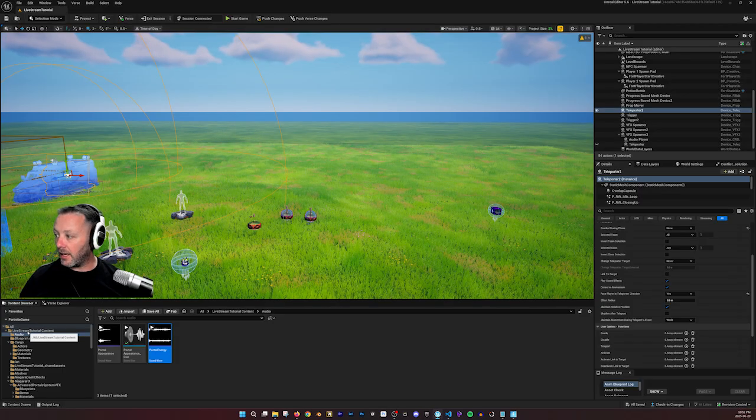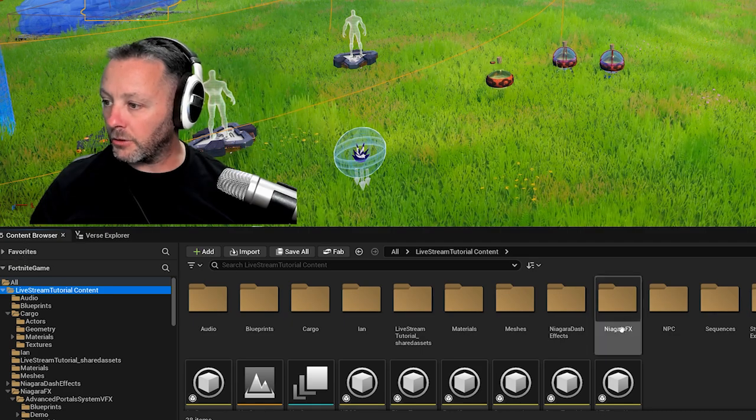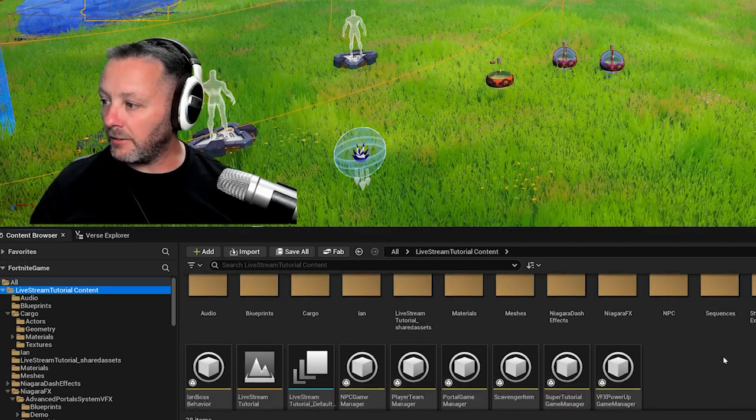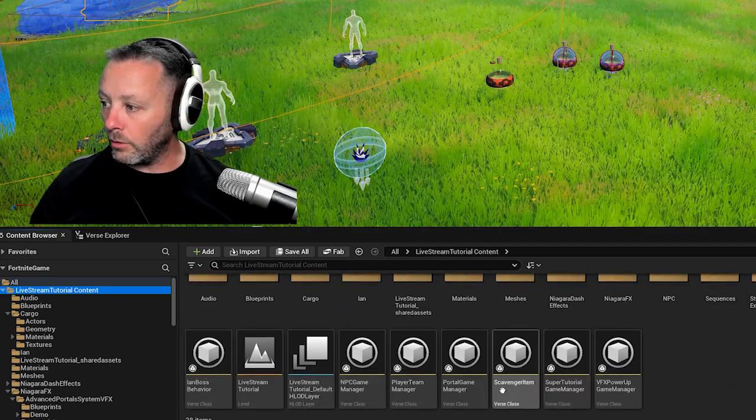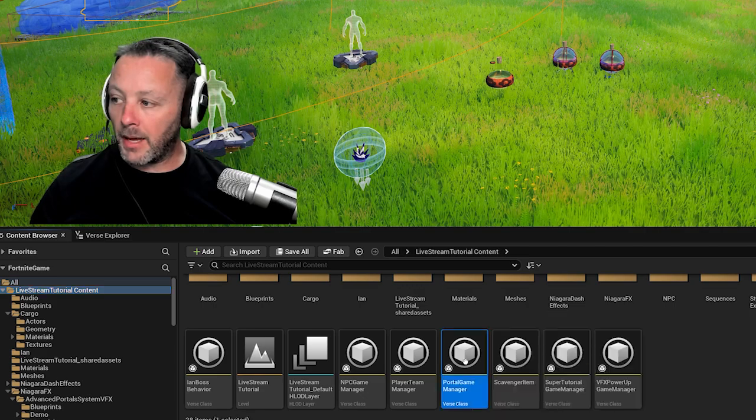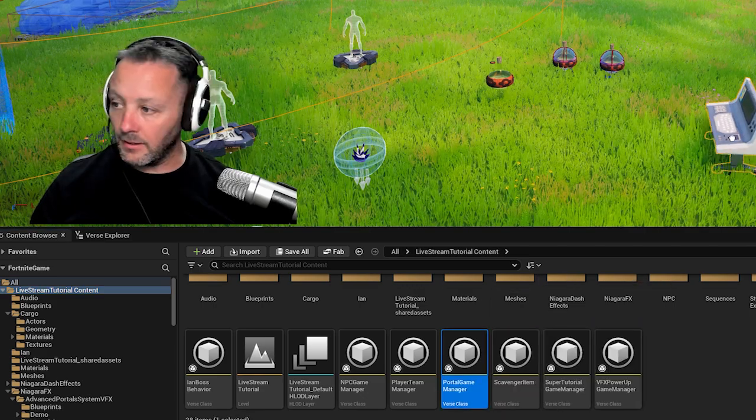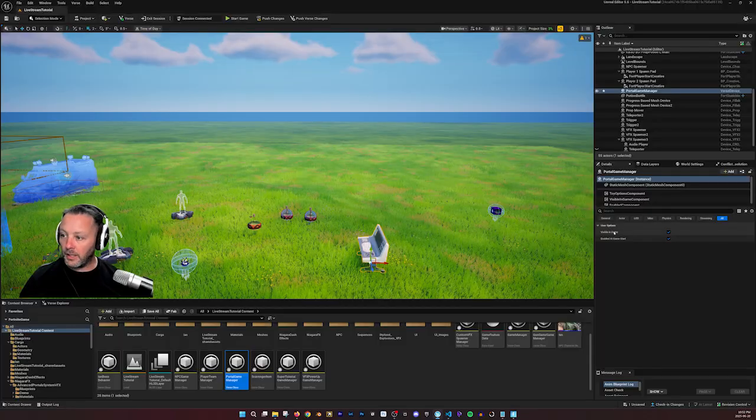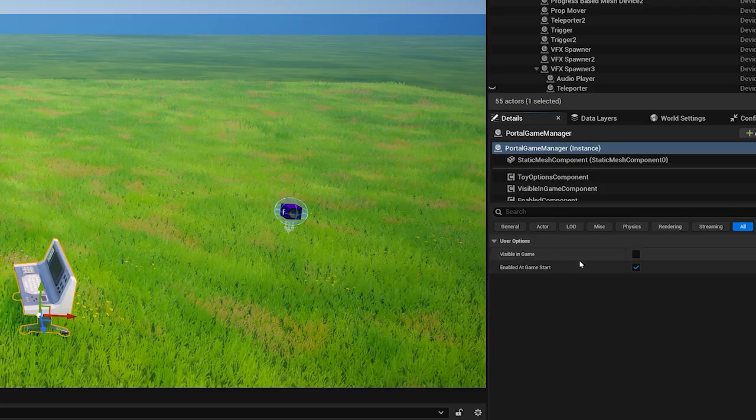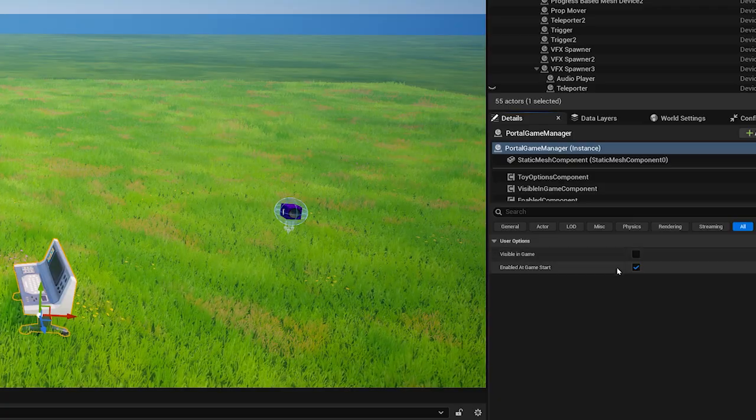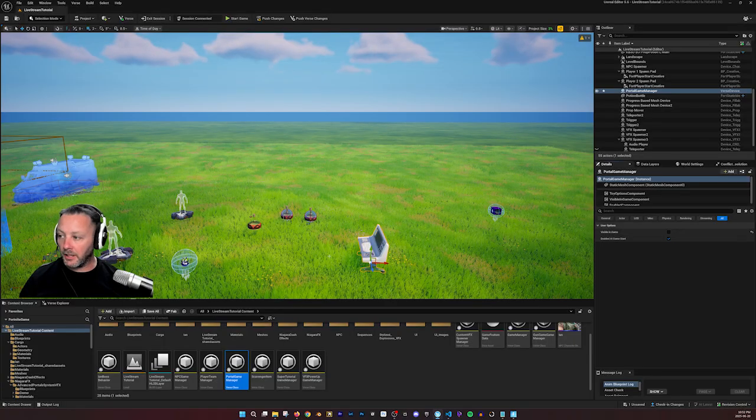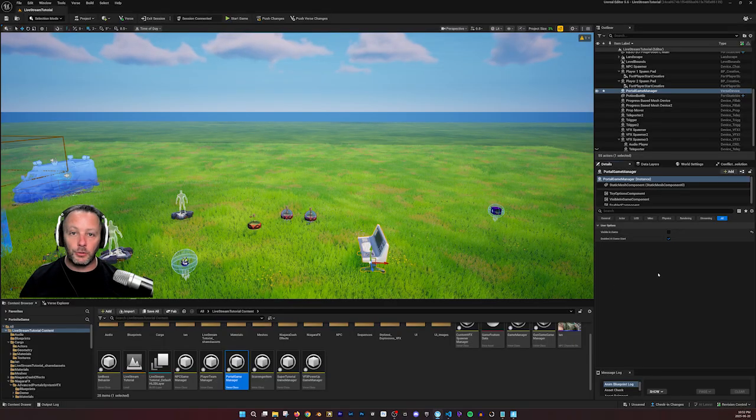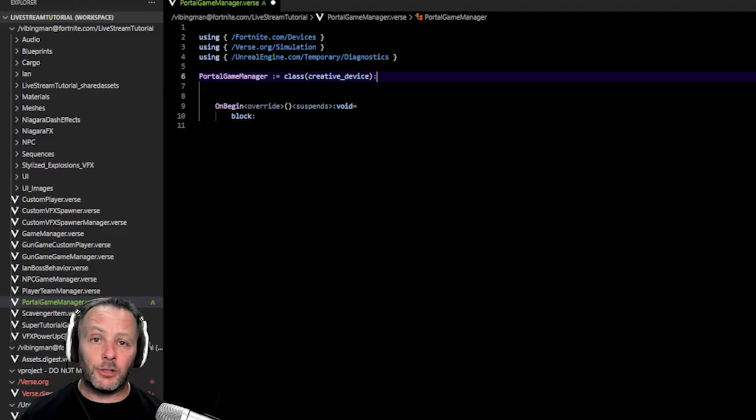Once you build, you can then go into your content browser. And inside of here, we're going to look for portal game manager, bring that into the scene. And then we're going to quickly put visible in game to false or unchecked. And enable to game start should stay the same. Now there's nothing in here to do yet, but we're going to code that now.